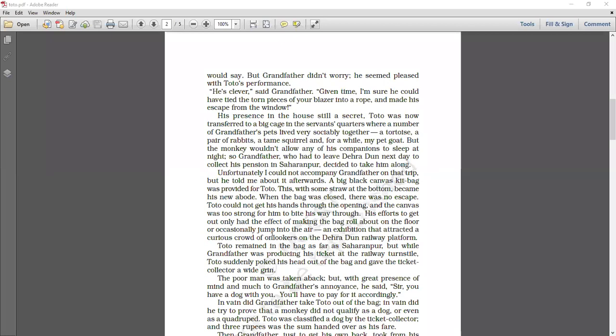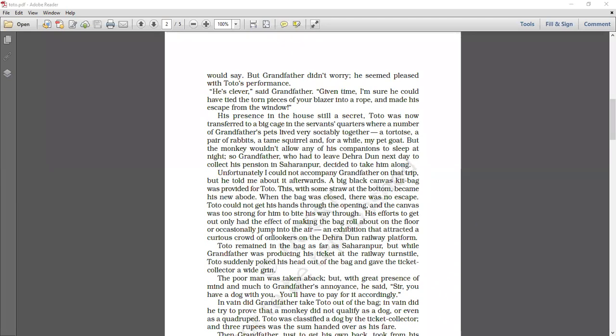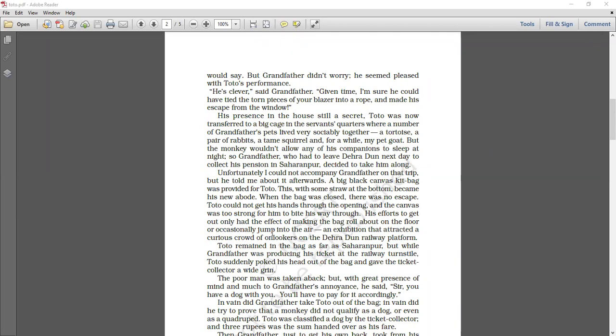Unfortunately, the narrator says, I was not able to accompany my grandfather on the trip but he told me about it afterwards. A big black canvas kit bag was provided for Toto and this with some straws at the bottom became his new abode. There was a big canvas kit bag prepared for him. Toto was put inside it and at the bottom there were some straws put as a comfortable bed and Toto was inside it. So this became Toto's new abode, means Toto's new home. When the bag was closed, there was no escape. Once the bag was closed, there was no space for Toto to get out. Toto could not get his hand through the opening. And the canvas was too strong for him to bite his way through.